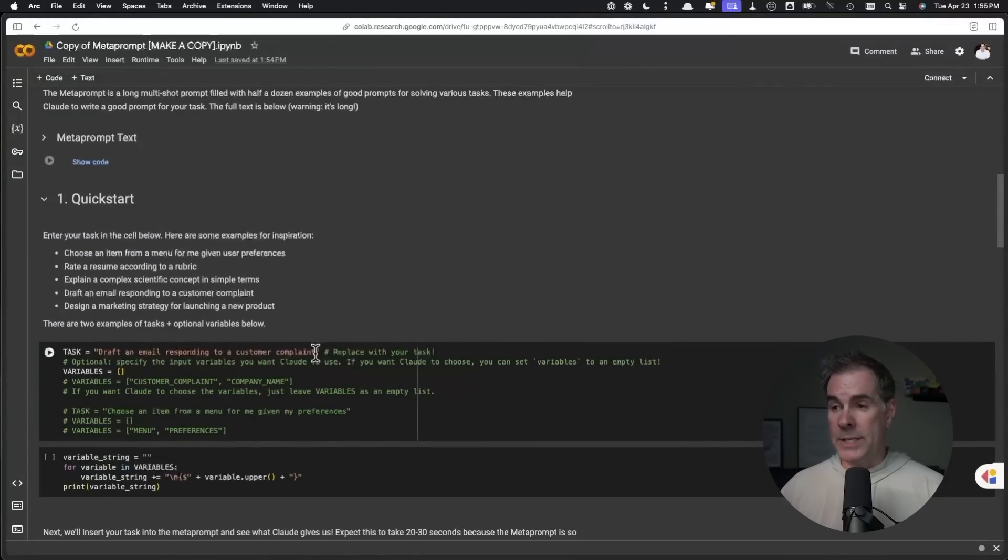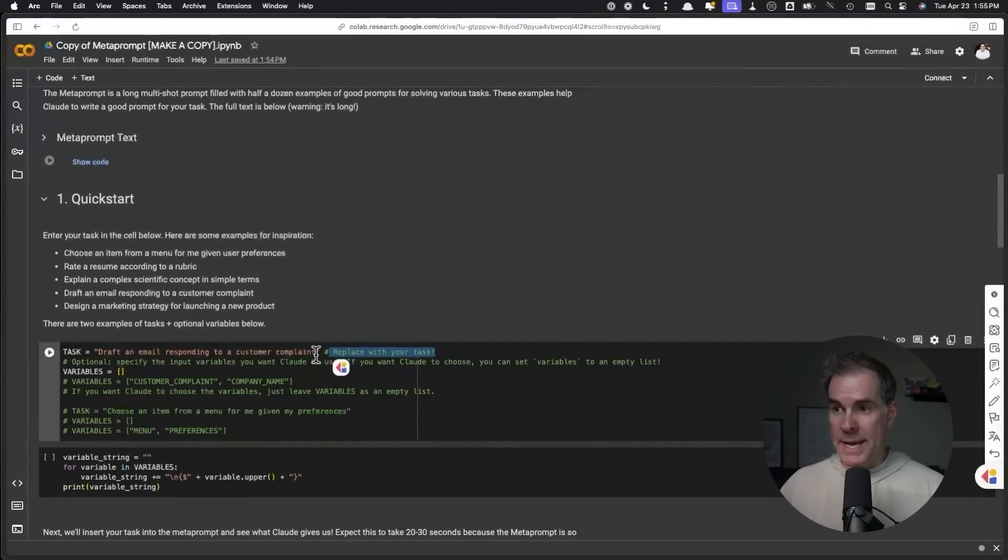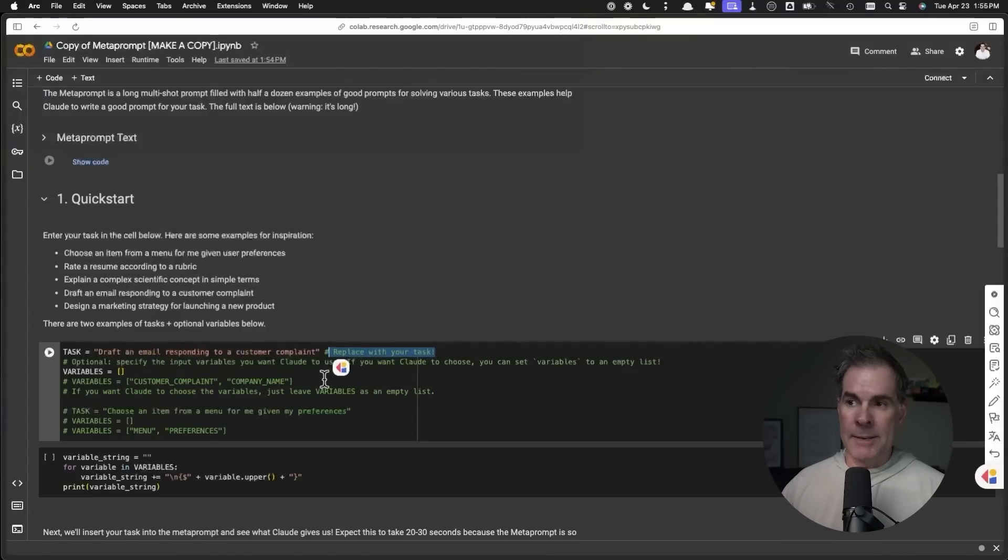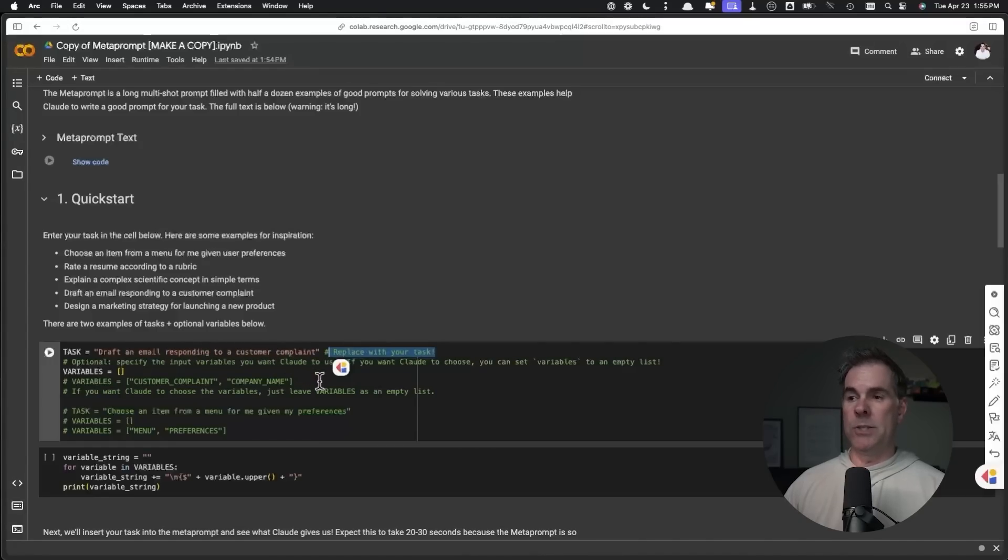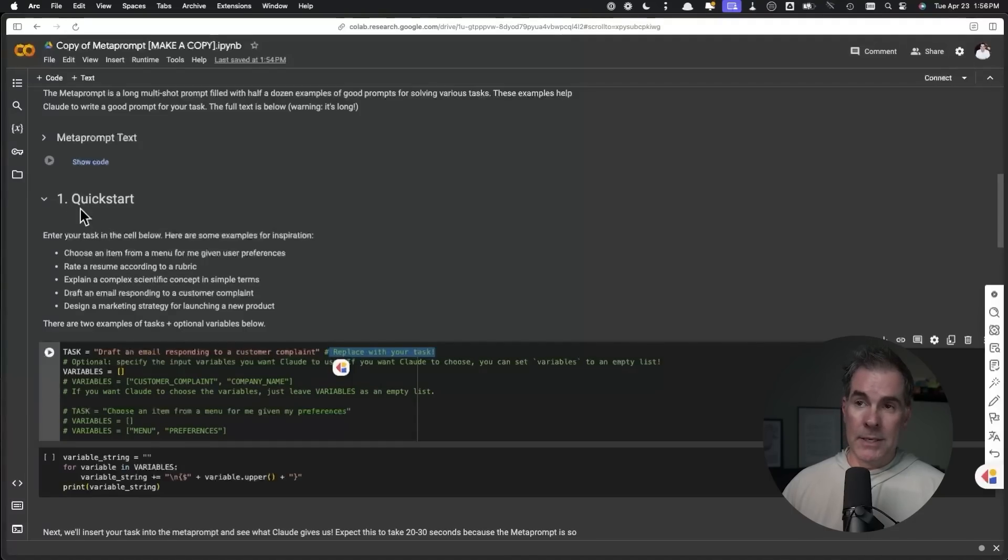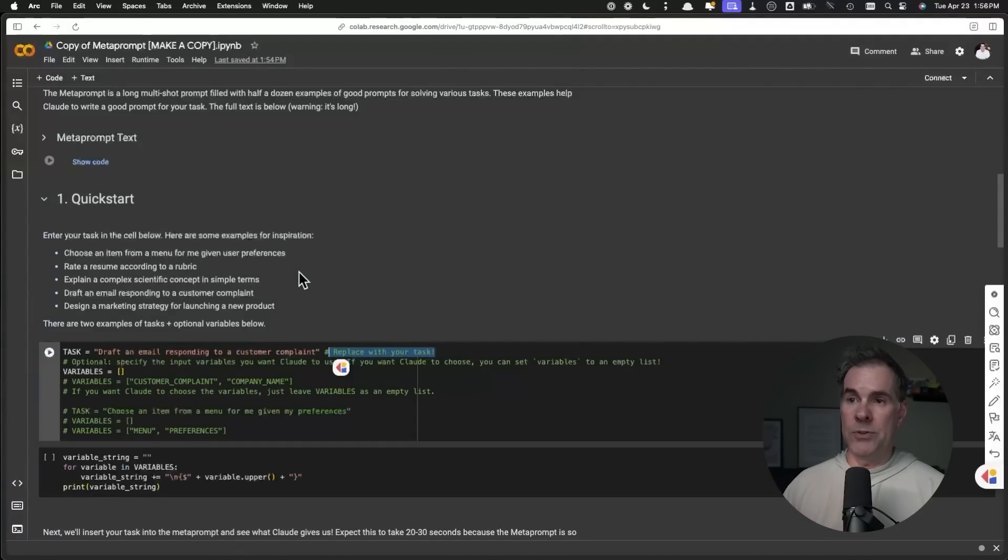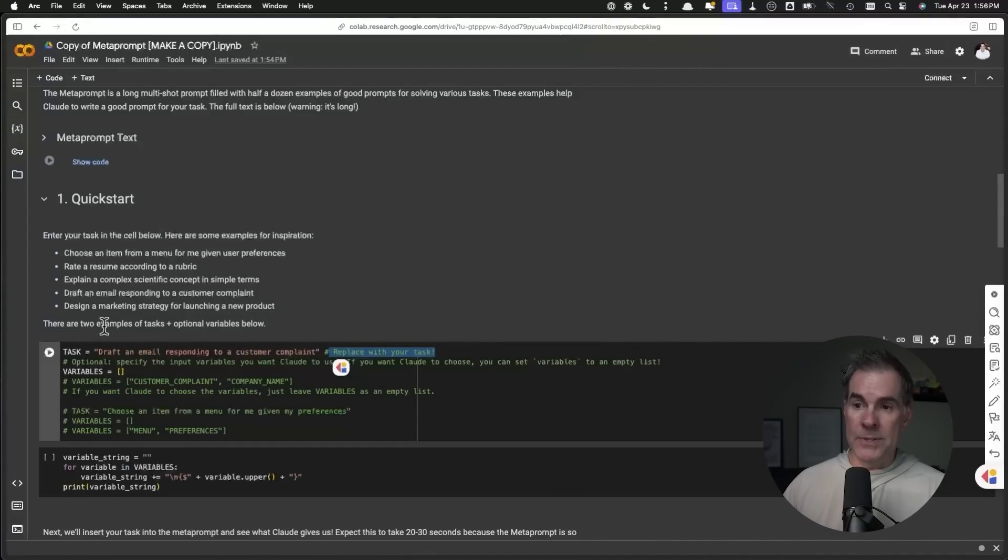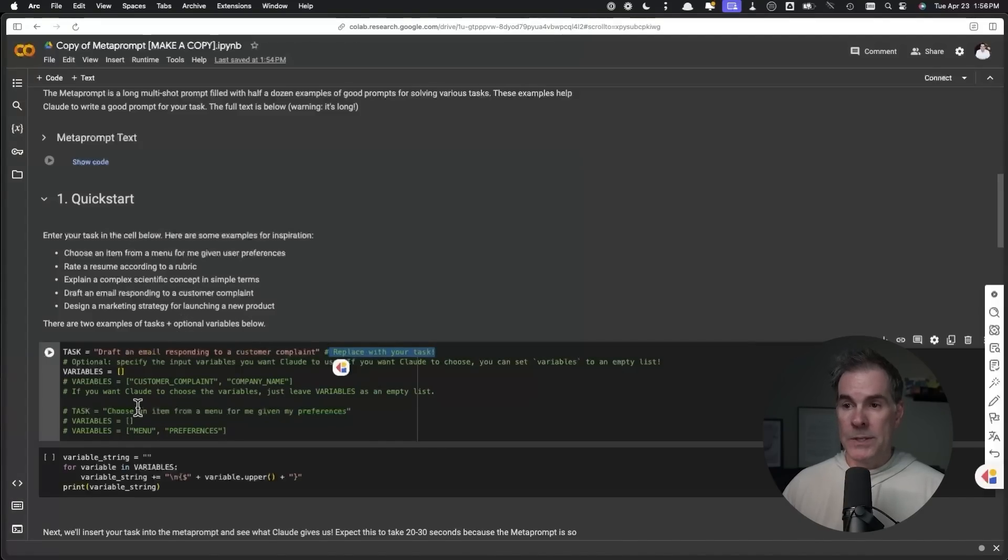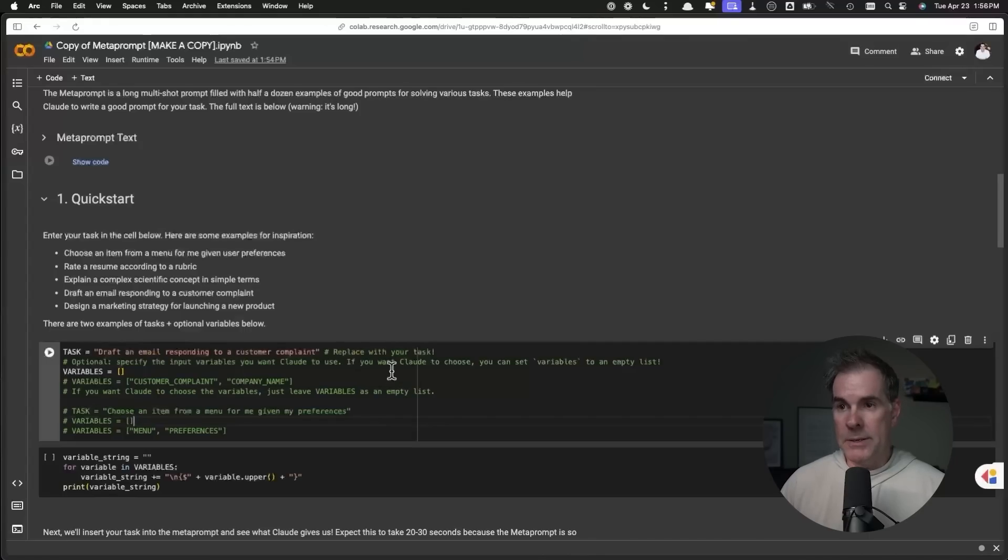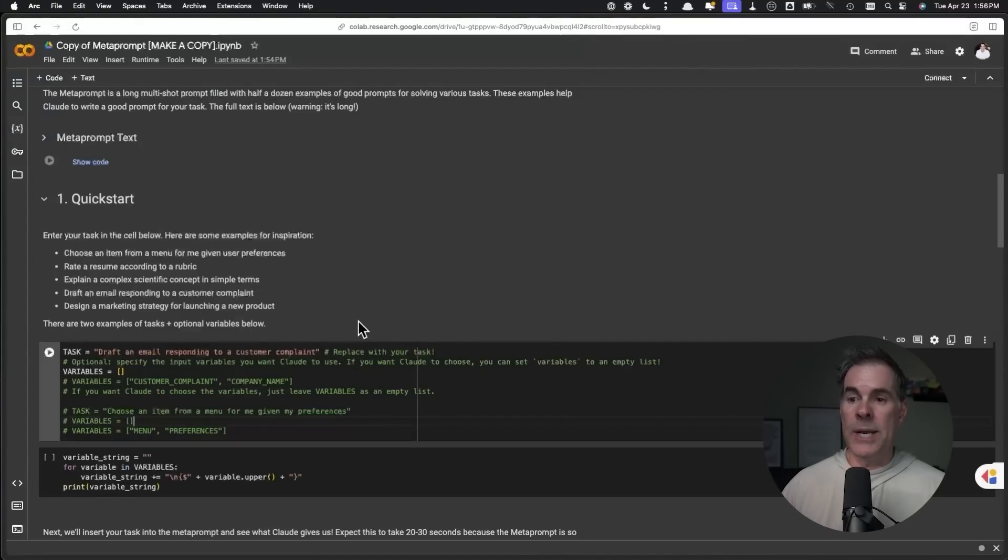The next part here says enter your task where it says replace with your task. So you just want to scroll down here and it says replace with your task. In between the quotes, you're going to be putting whatever task it is that you want to accomplish. In the example that they've provided, it says draft an email responding to a customer complaint. As you go through these steps, just follow each of the steps. For quick start, enter your task in the cell below. Here are some examples for inspiration. You can either just use this one or this first one. You don't need both of them here. It is telling you step by step exactly what to do and where to put things.